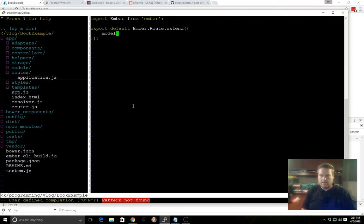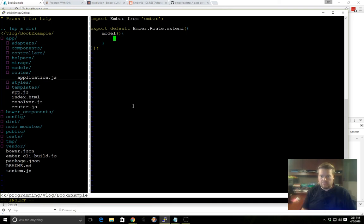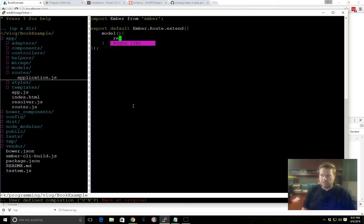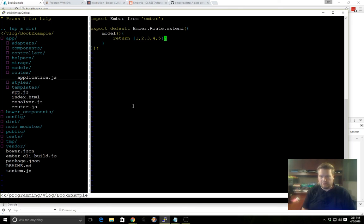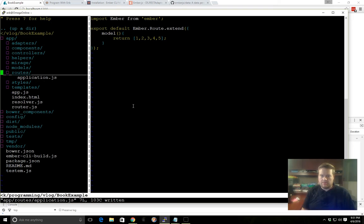So if we take a look here at our routes folder in our application, this is for the whole application. We can create a method called model, and this is all by convention. And model, just to show you what we can do, we can just return an array. We can return any data here.